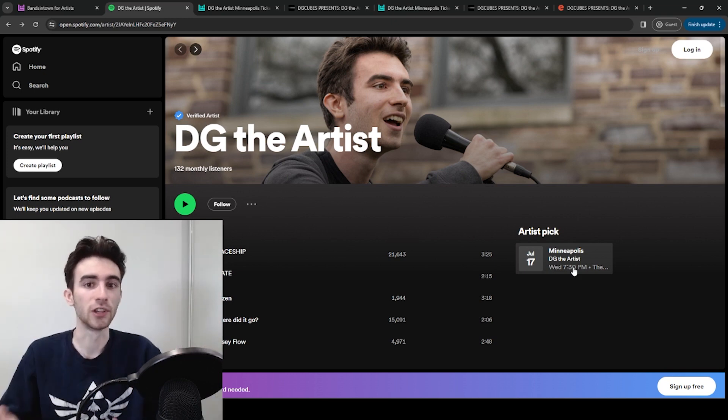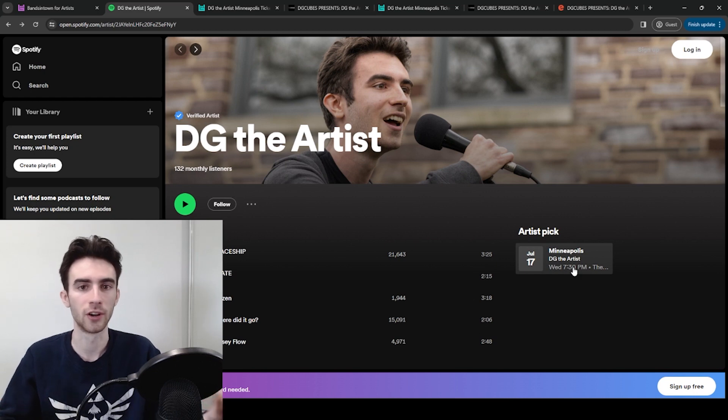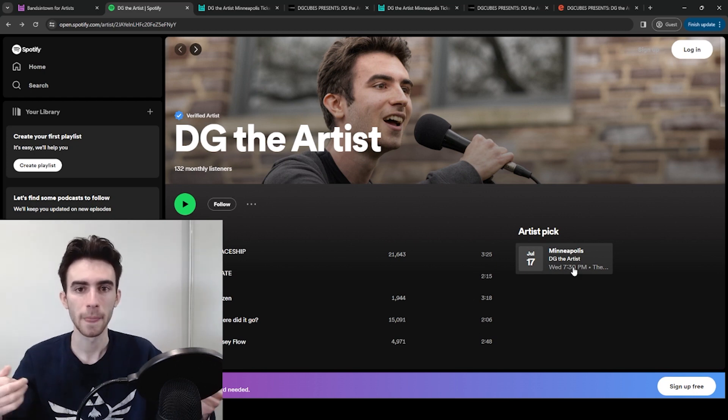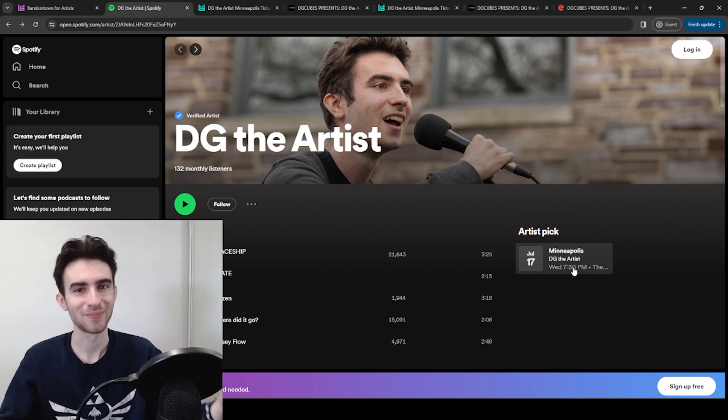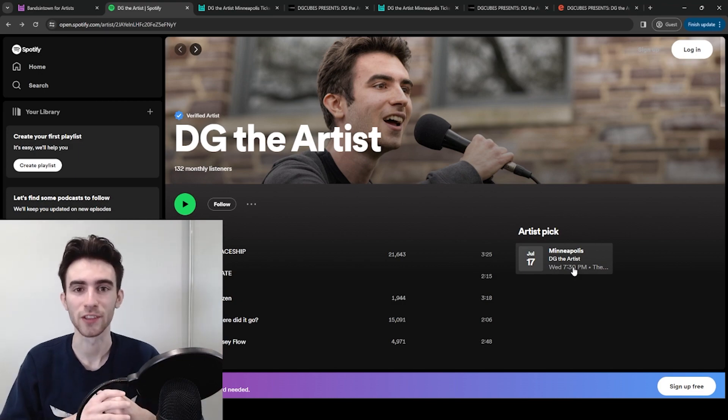I'm actually located in the DC area. So whenever I do shows around here, I'll announce it on this channel and on Instagram. So drop a follow and maybe you'll see me live one day. Anyway, thanks for watching and I'll see you in the next video.